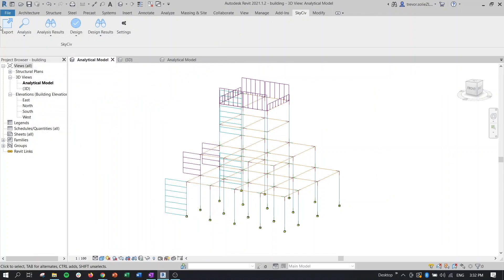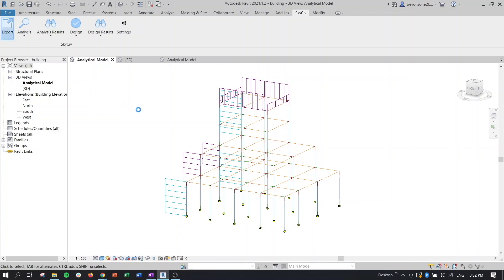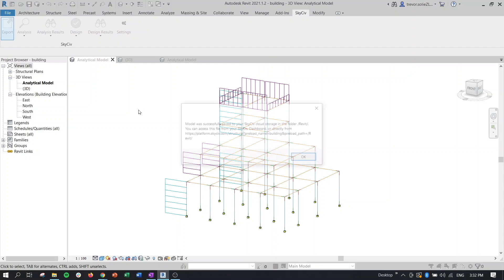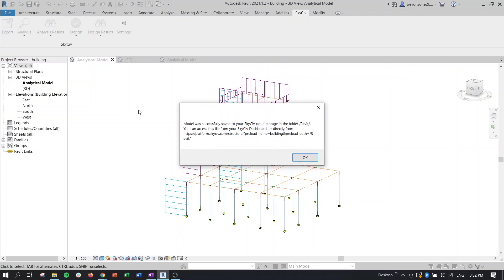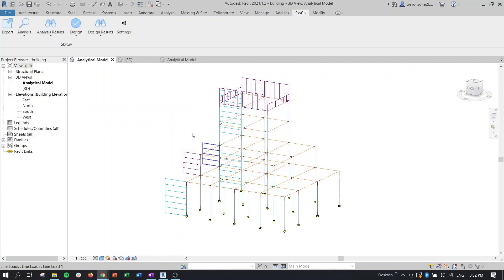So the first thing we can do is just click on the export button. This is going to take all of our Revit data here, including the member data, all the load data, and export all of that into a Structural 3D file. And it's going to create that file automatically and house it in a brand new folder that's created called the Revit folder. So we click OK.